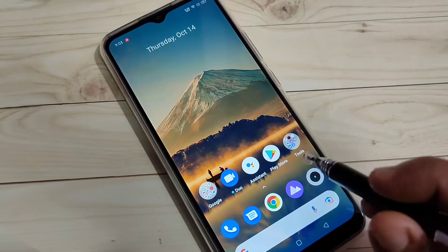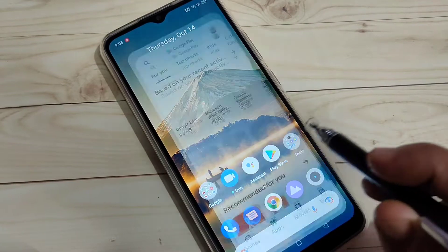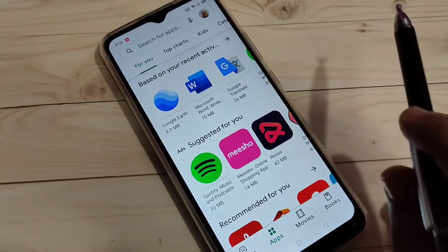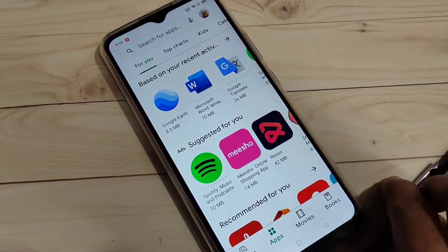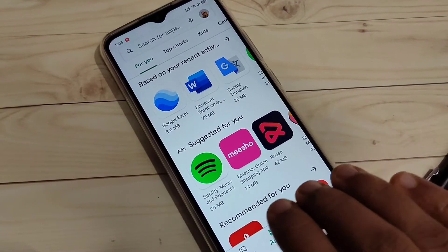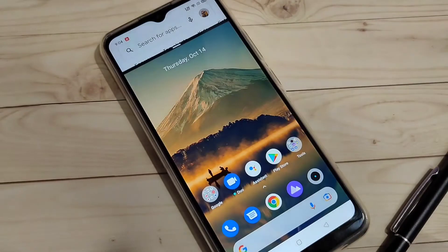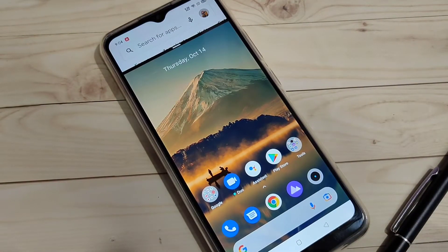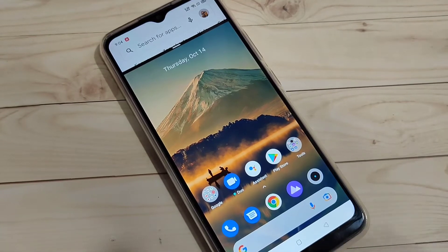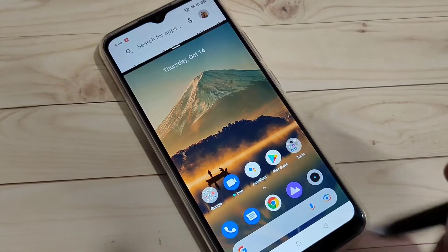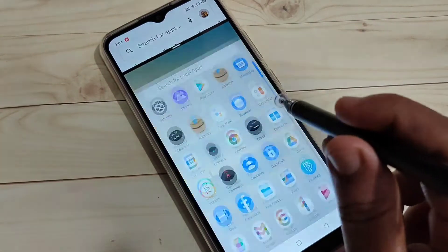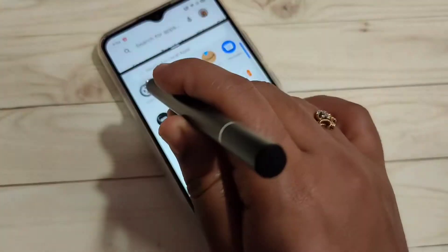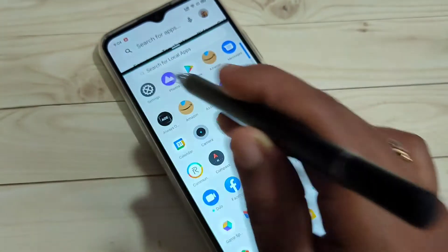The first method: open any application that supports split screen on your device and swipe up using three fingers like this. You can see the split screen is now enabled, and you can easily open another application that also supports split screen. Here I am going to open the Settings application.